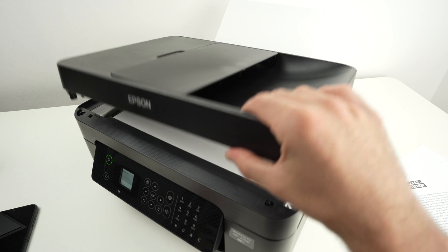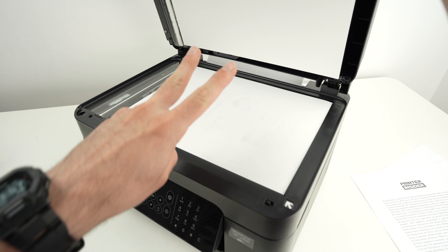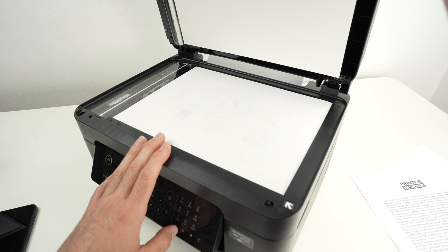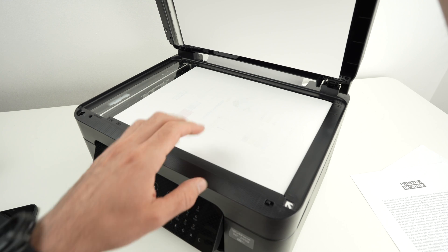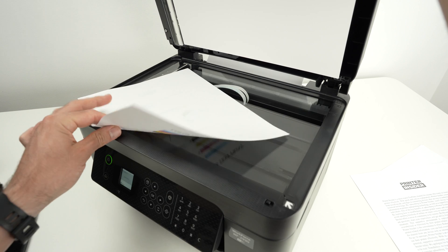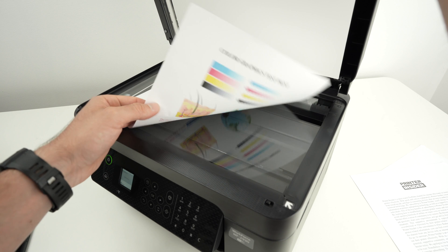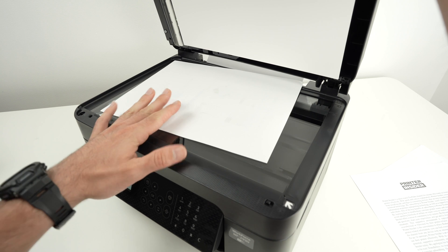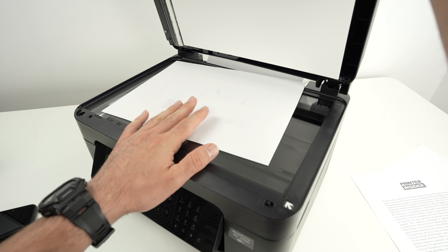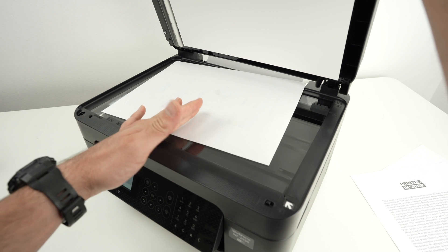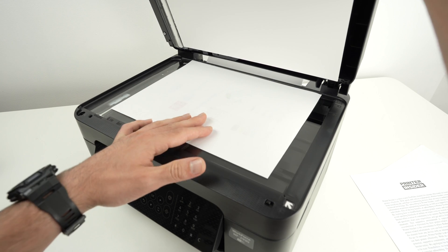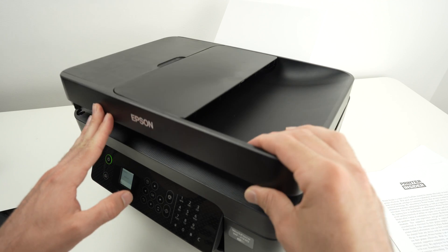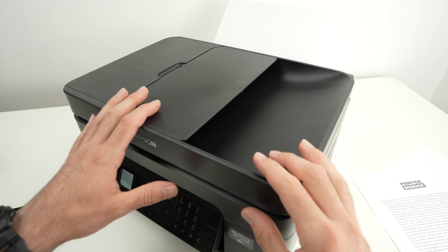In this video I'll show you how to use the scanner, actually the two different scanners, on your Epson Workforce WF-2930. I'll show you how to scan documents like this one and get the results directly on your computer using WiFi, which is pretty cool.